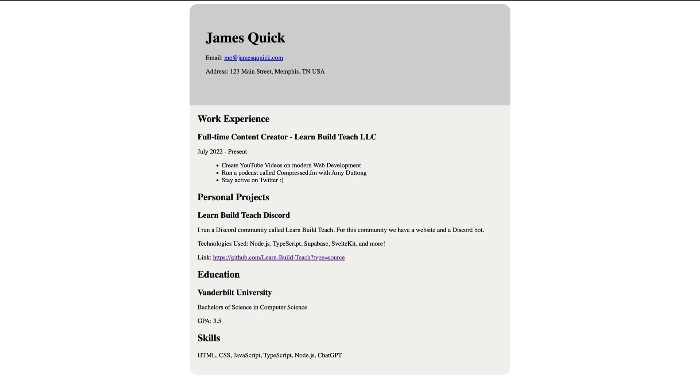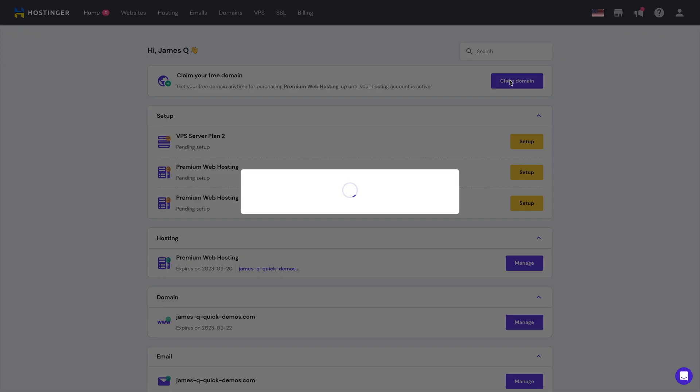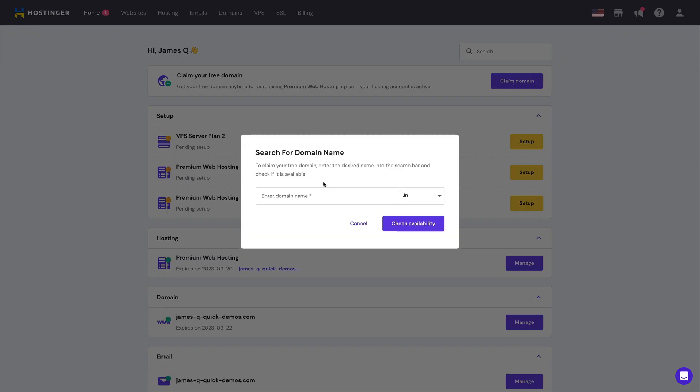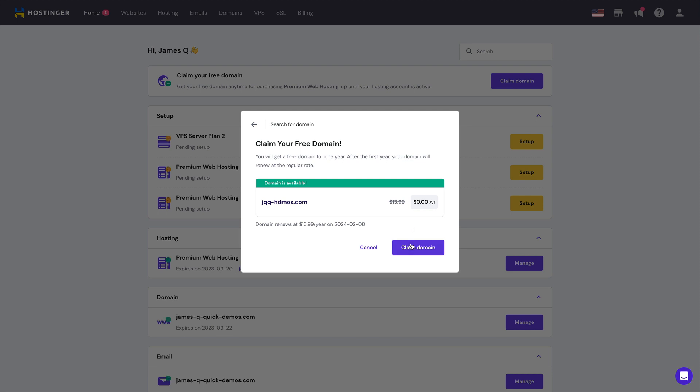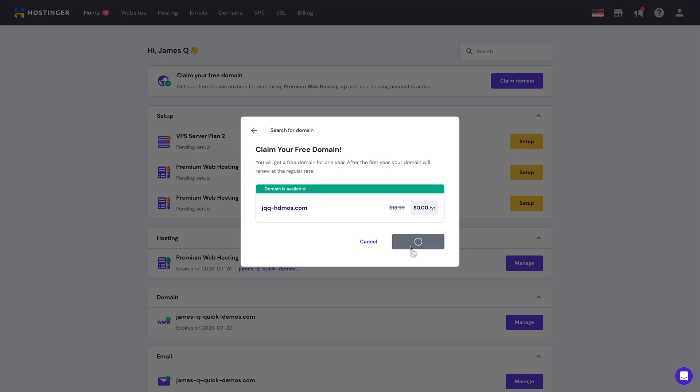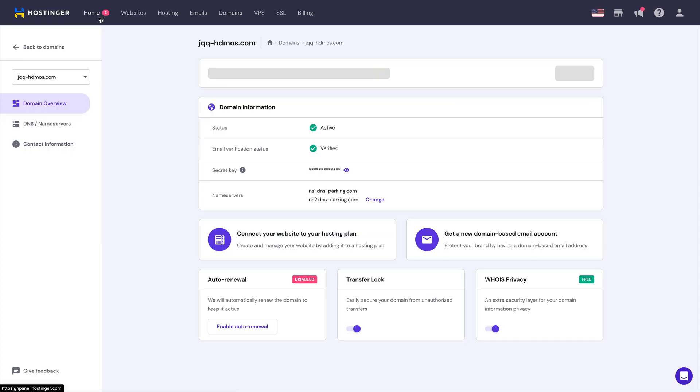So now our next step is to actually host this in a place where you can refer people to this so everyone across the world can actually see your resume. So one of the amazing things with plans with Hostinger is that you get a free domain, which you can see me set up here. So I'm going to set up the jqq-hdemos domain. There's a typo, but that's okay. And I'm doing that at dot com. So after you go through and click this, it'll say $0 per year. So you get to go ahead and sign up for that domain for free. That way you can send that link to anybody to actually see your resume.